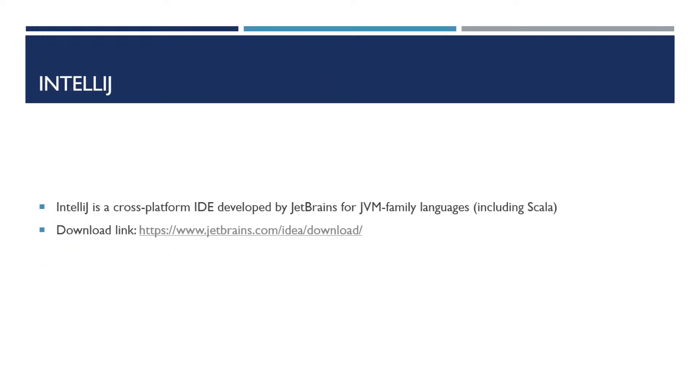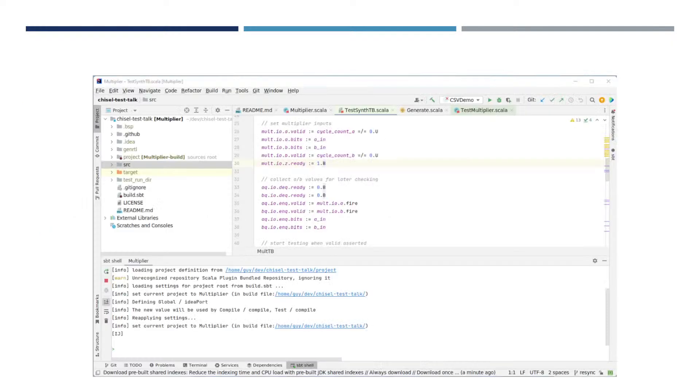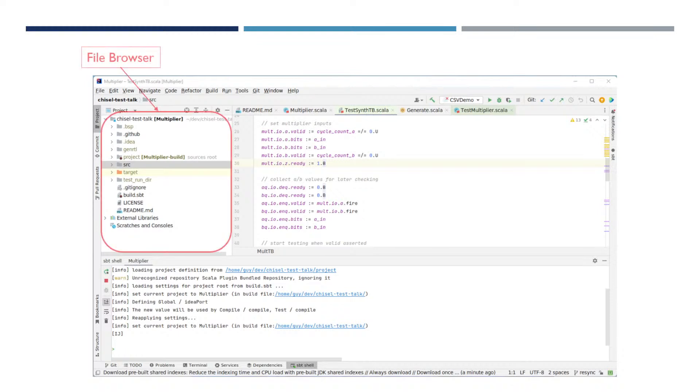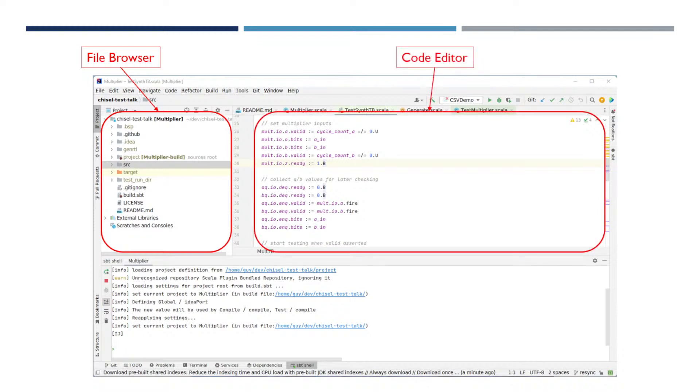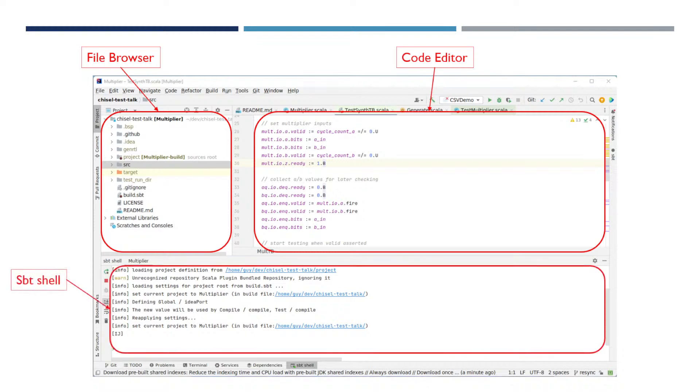IntelliJ is a cross-platform IDE developed by JetBrains for the JVM family of languages, which includes Scala and can be downloaded here. IntelliJ has a number of different panes. So a quick overview of IntelliJ shows this is the file browser so you can use this to select your different files. This is the code editor where you would create and edit your code. And down here is the sbt shell and the various other commands.